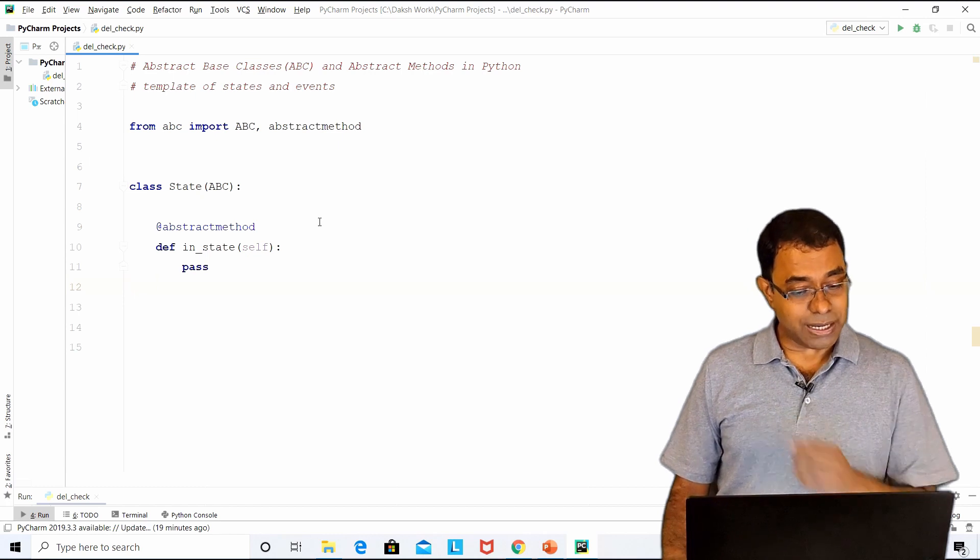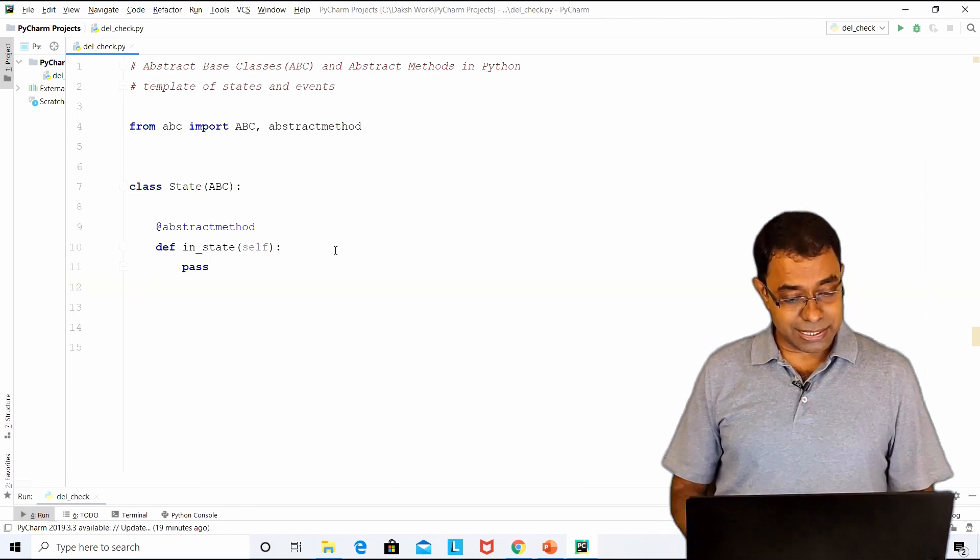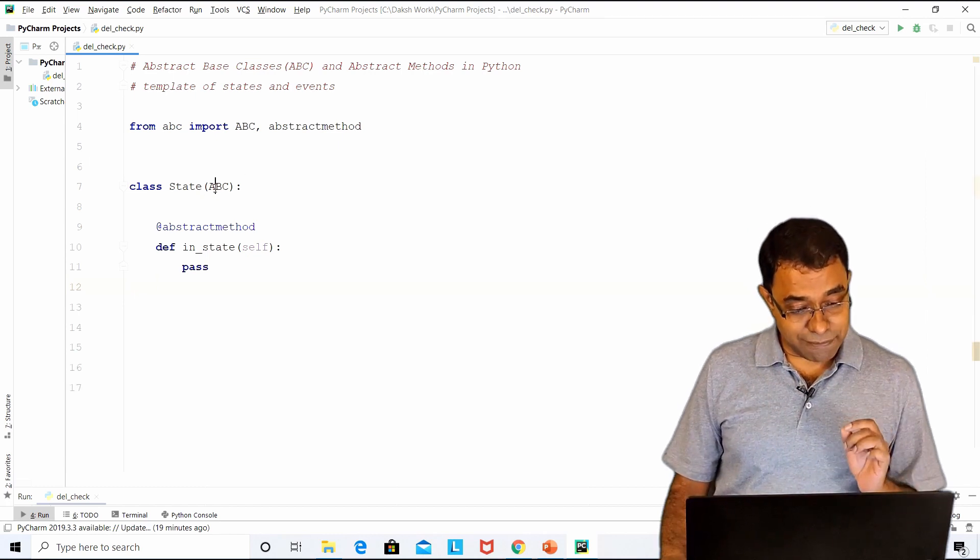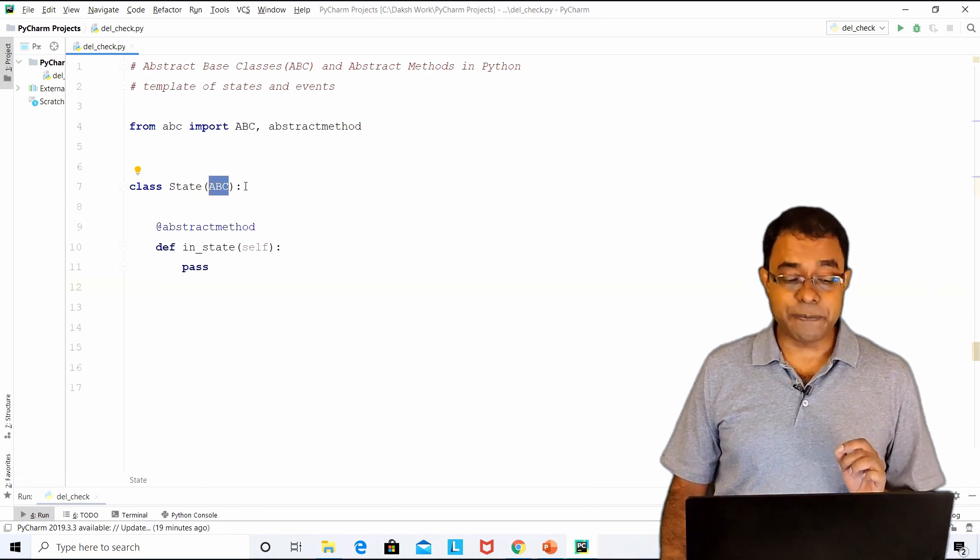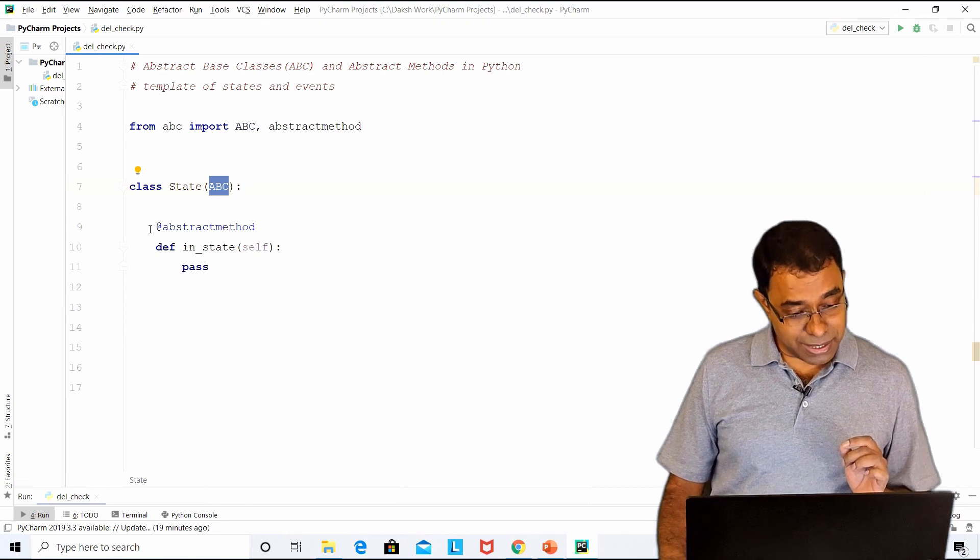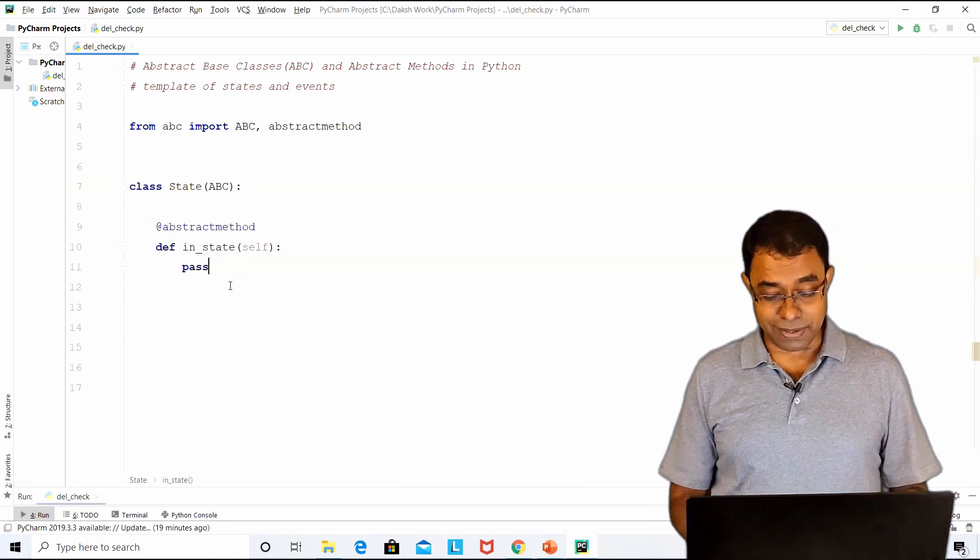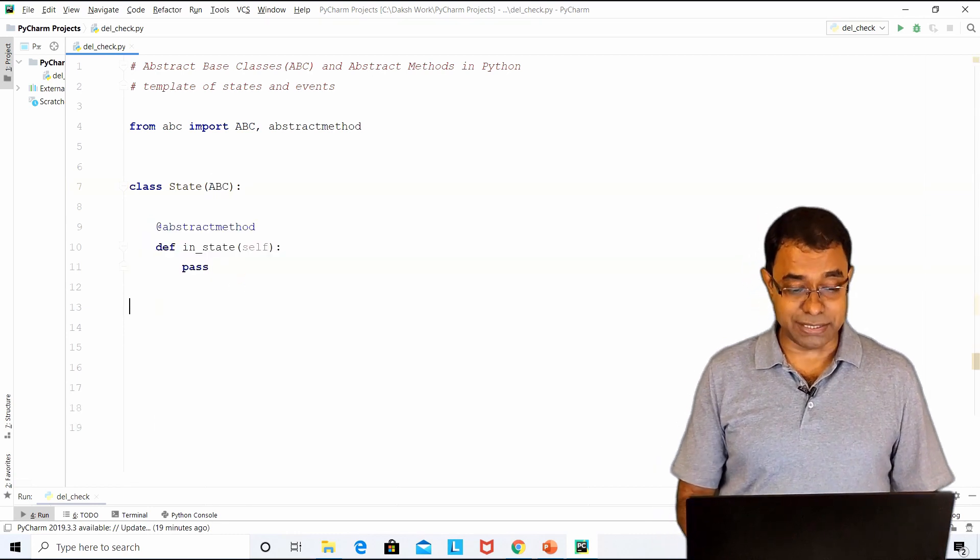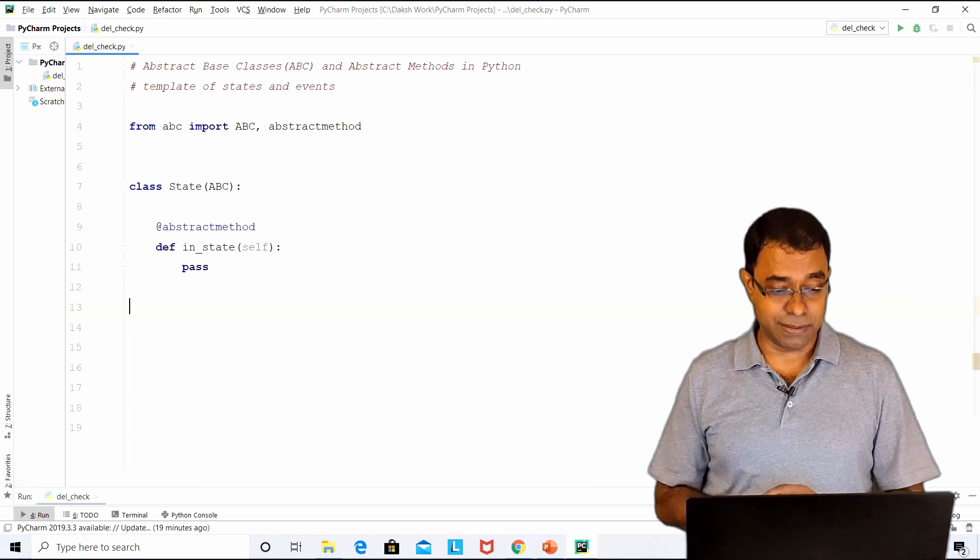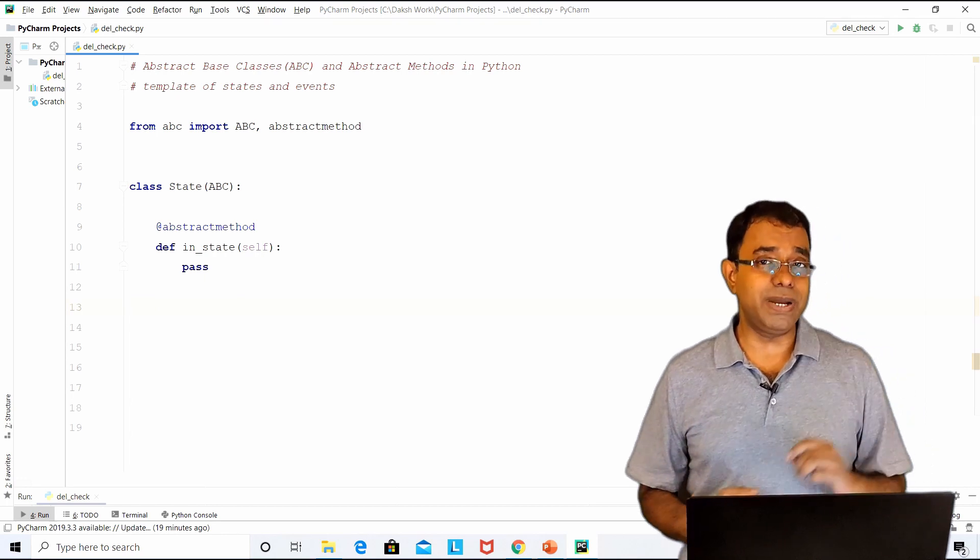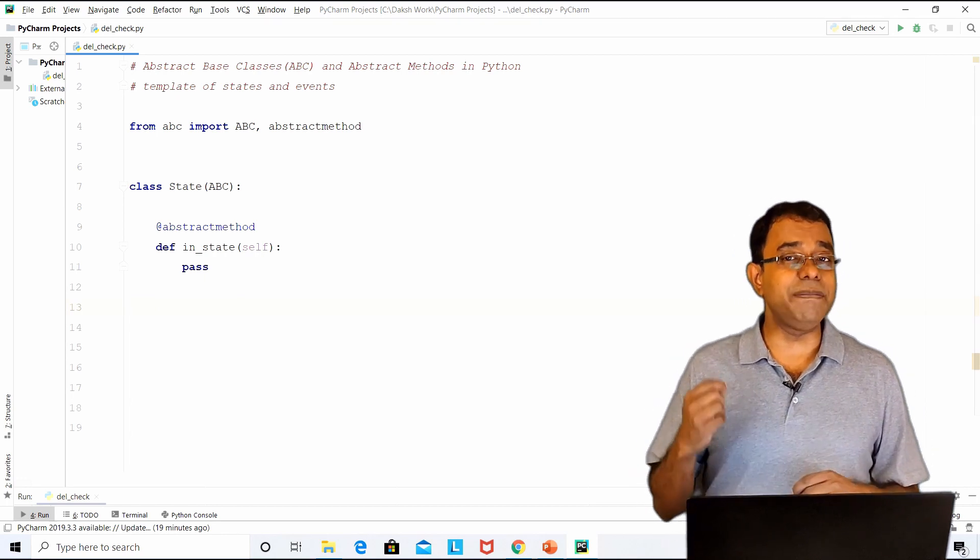Here is how we can use the same. I have created a state derived from ABC and I am creating an abstract method called inState and I am not defining any implementation over here. So here is how we will go ahead and use it.